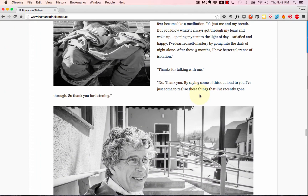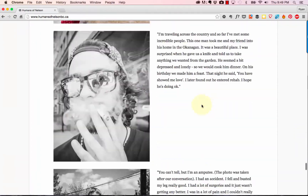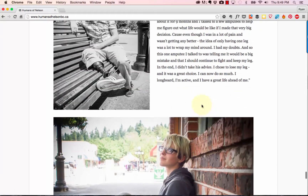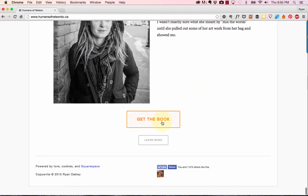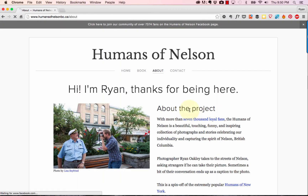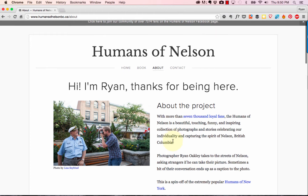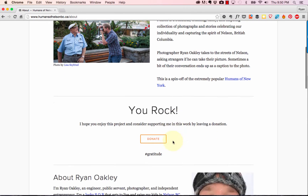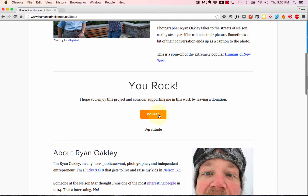If someone scrolls all the way to the bottom after taking maybe ten minutes to read everything, I invite them again to grab the book or to learn more if they're not ready to buy. Clicking 'Learn More' takes visitors to an about page, where they can find out a little more about the project and about me. I also added a donate button — a cool Squarespace feature — so if somebody loves the photos and stories but doesn't want to buy the book, they can give a small donation.